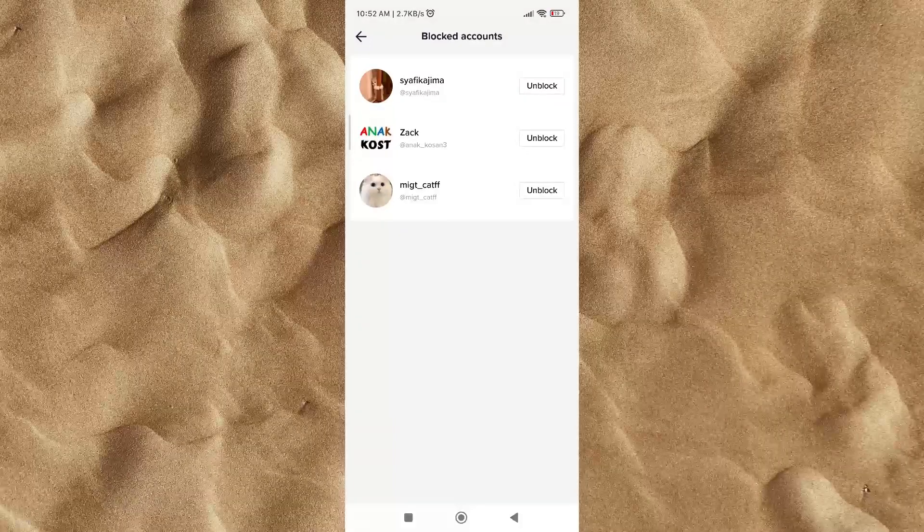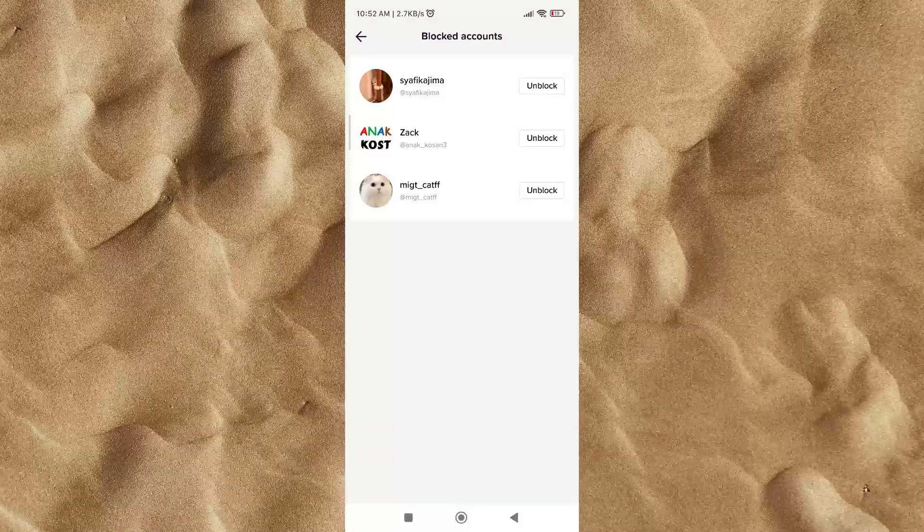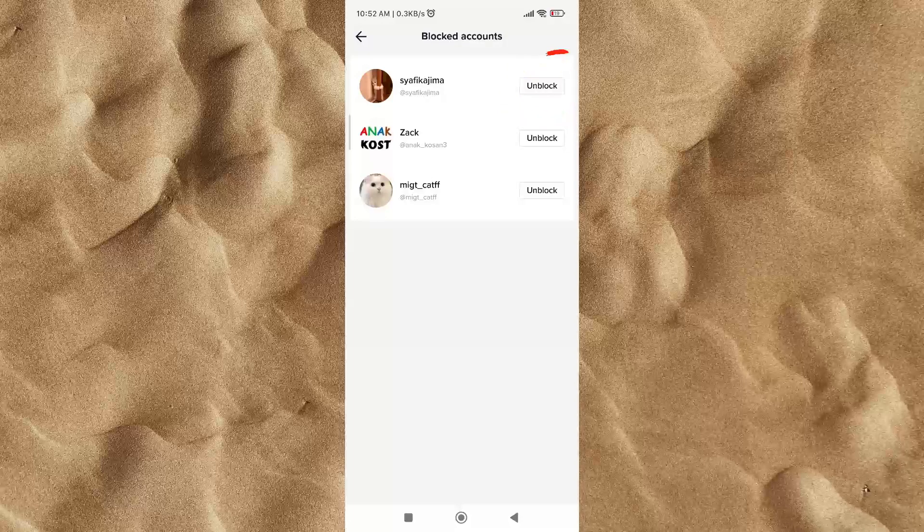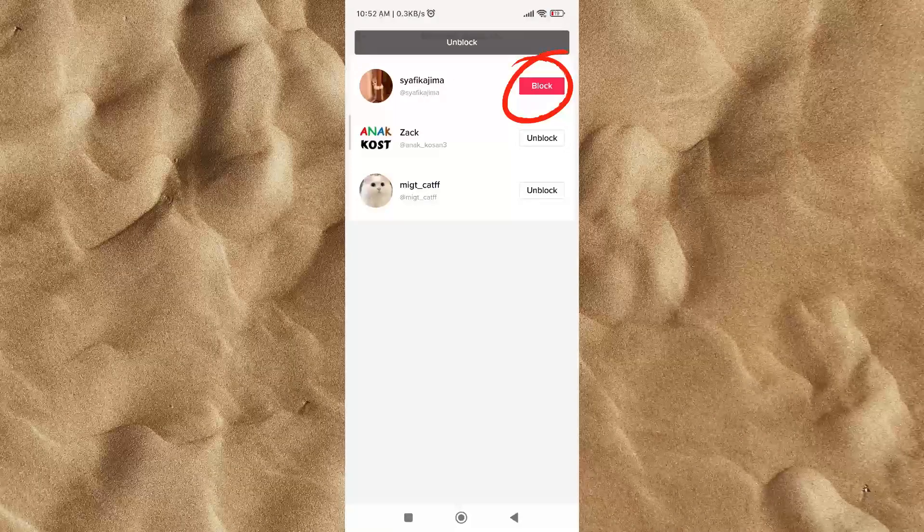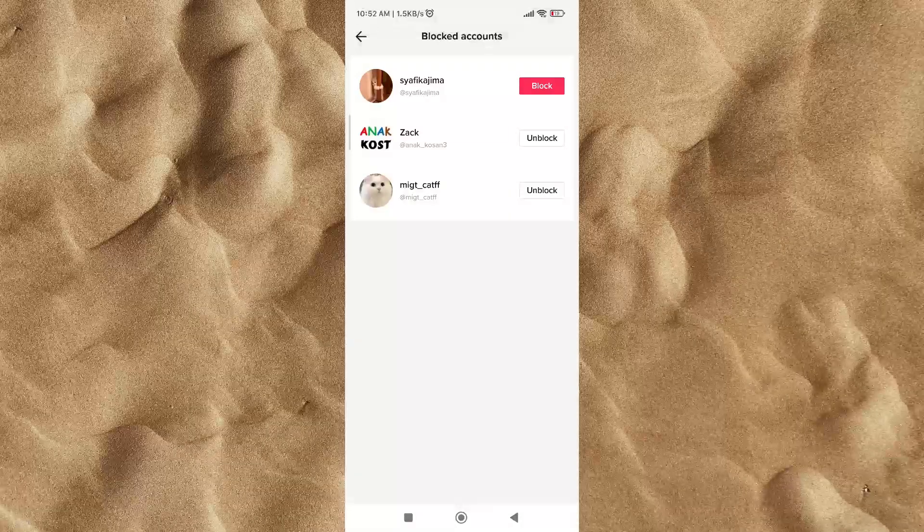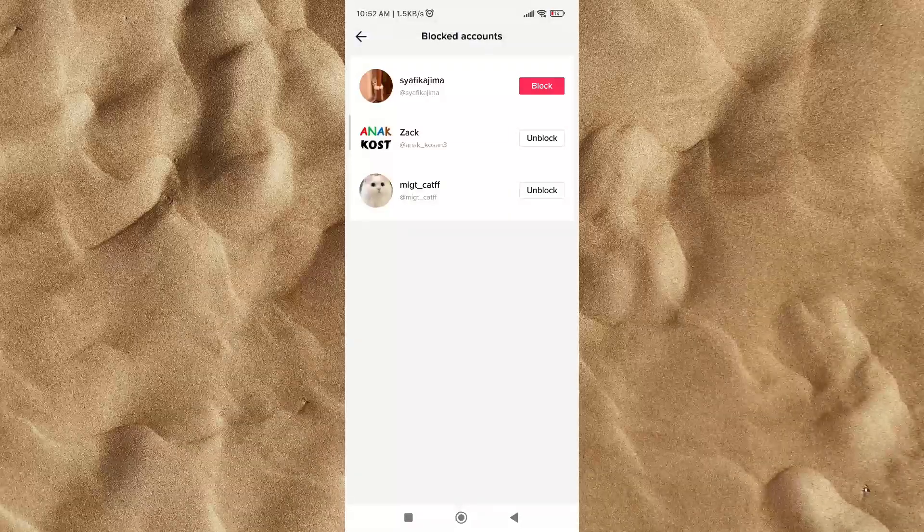If you want to unblock, then click unblock. I hope this video can help you. If you have questions please write them in the comments column.